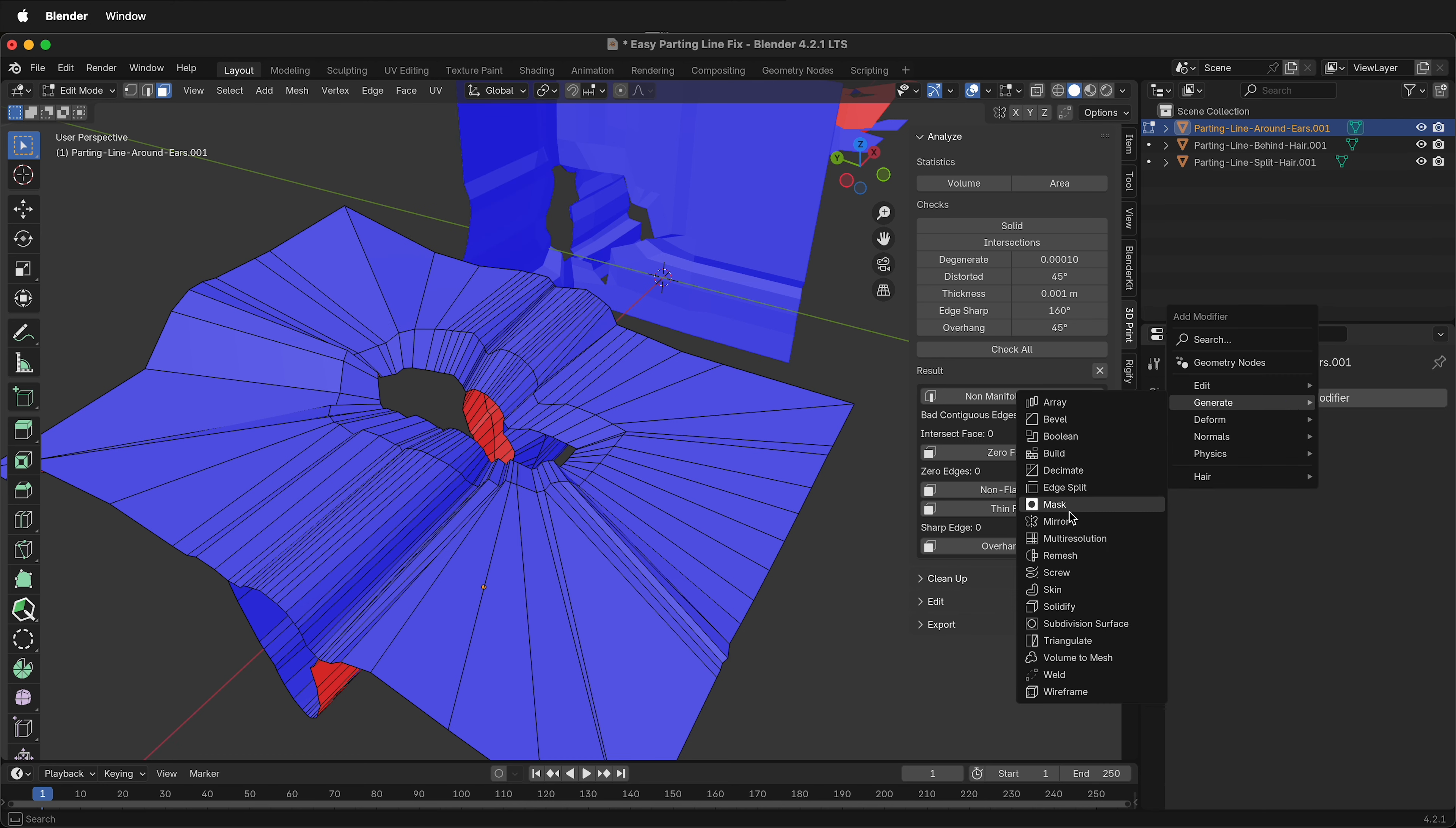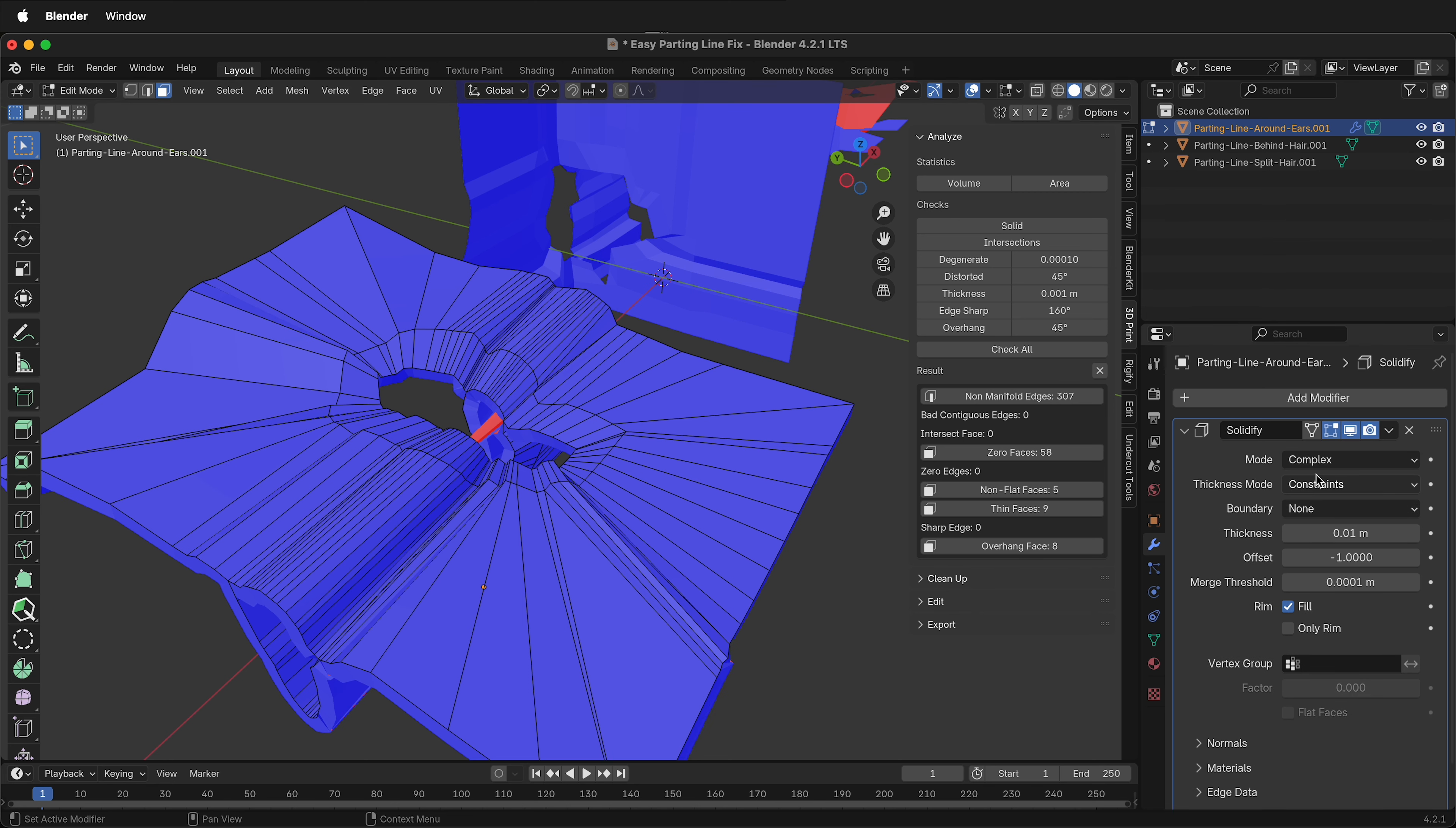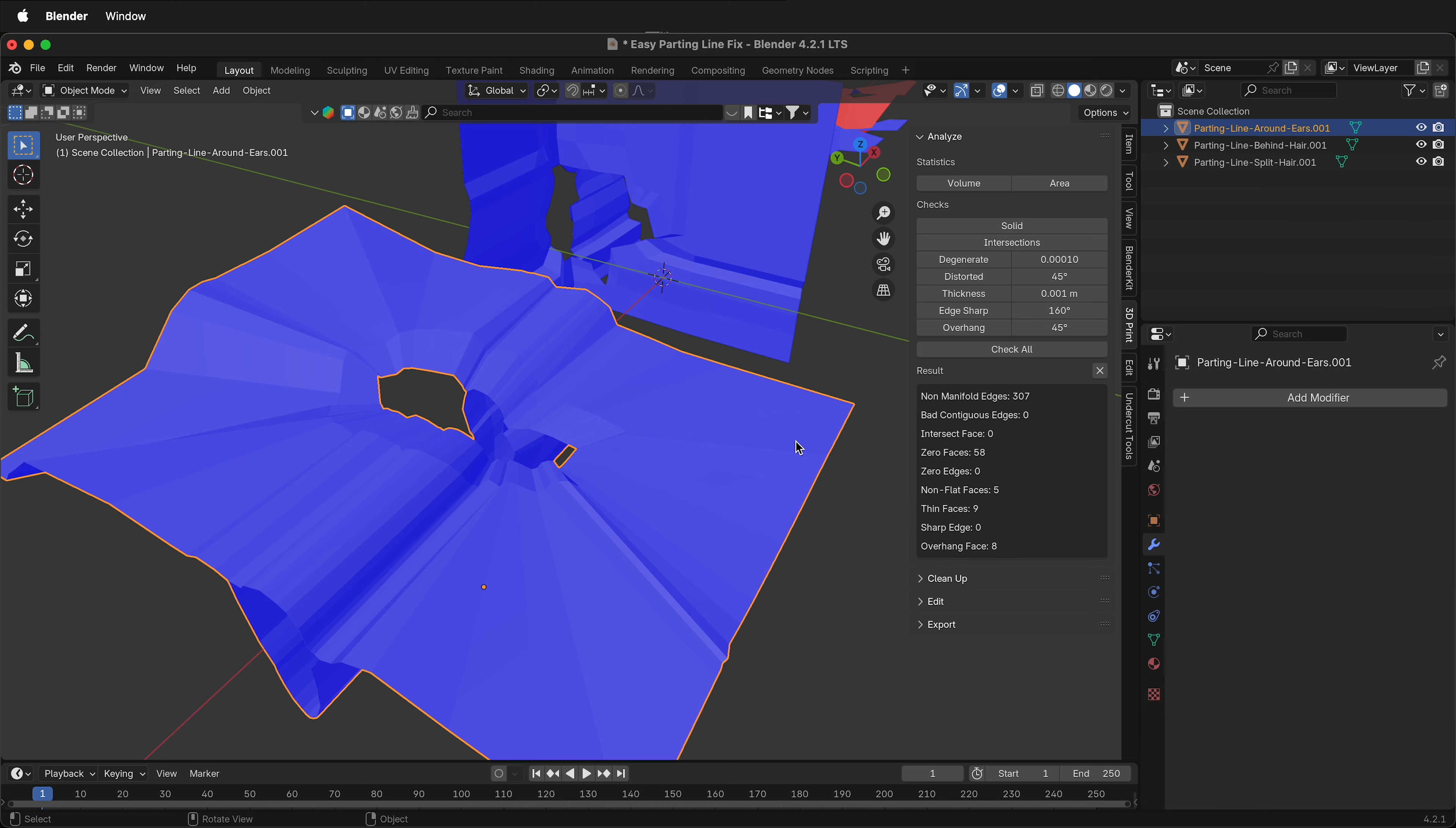Add modifier, generate, solidify. Make sure you select complex, thickness, 0.2 millimeters. Tab into object mode, apply the modifier, check all in the 3D print toolkit, zero non-manifold edges.